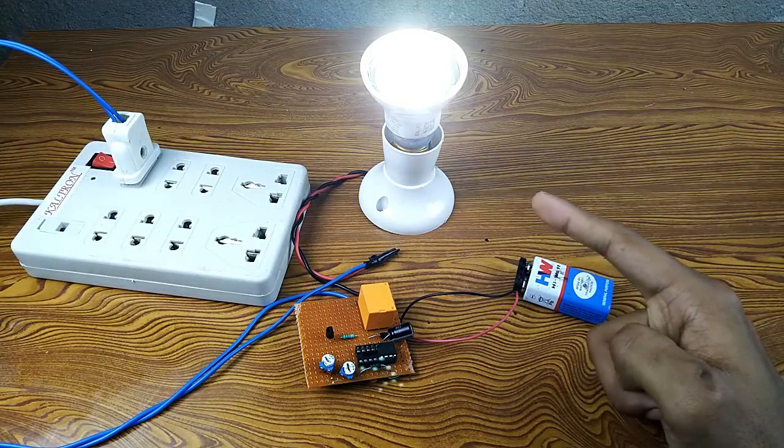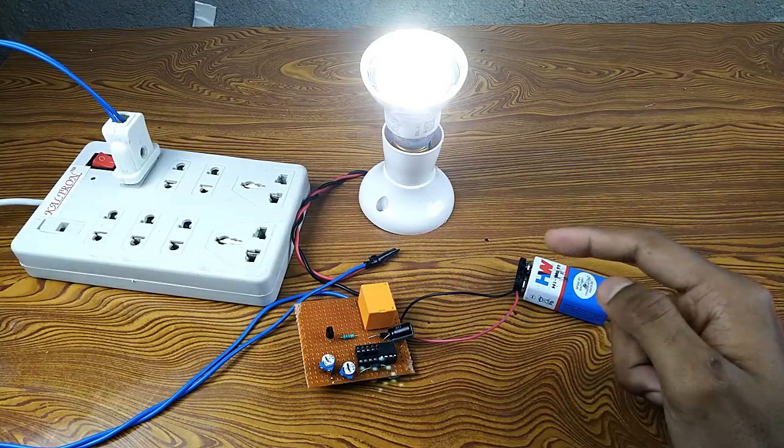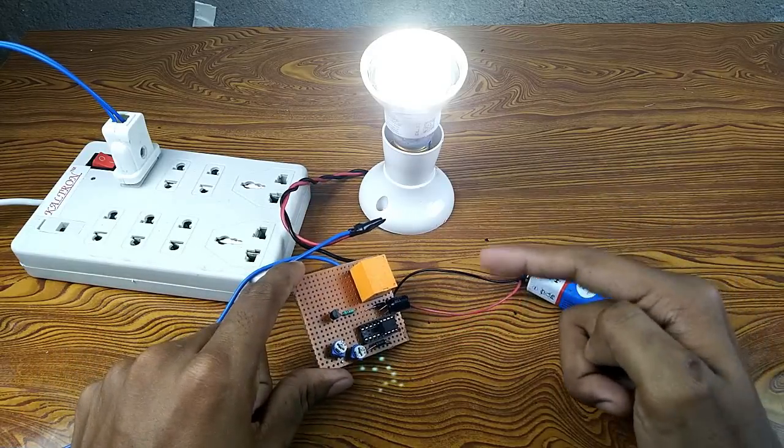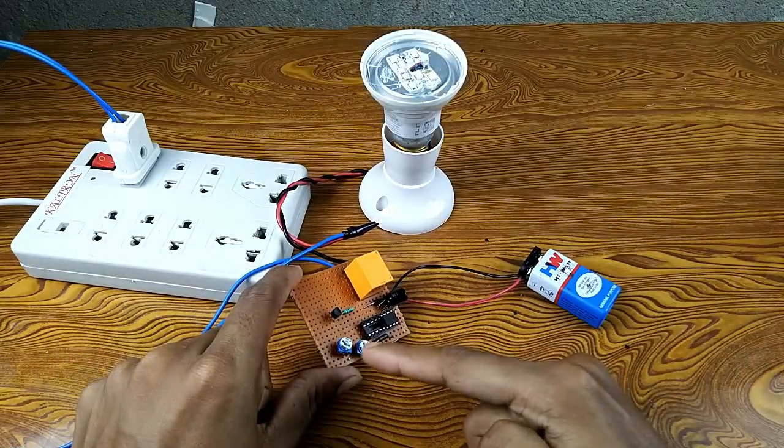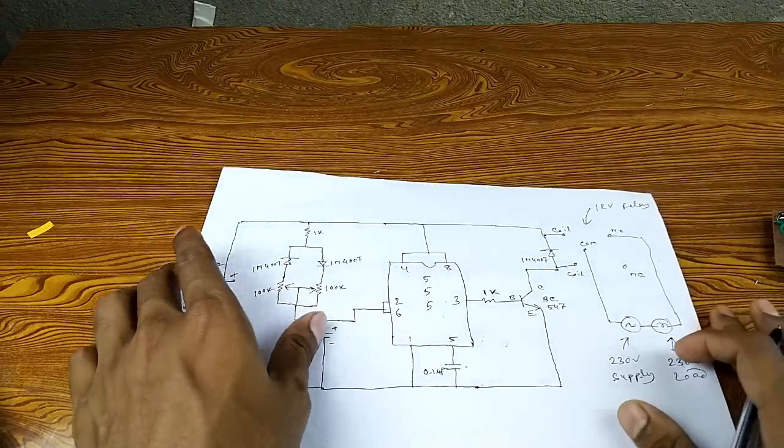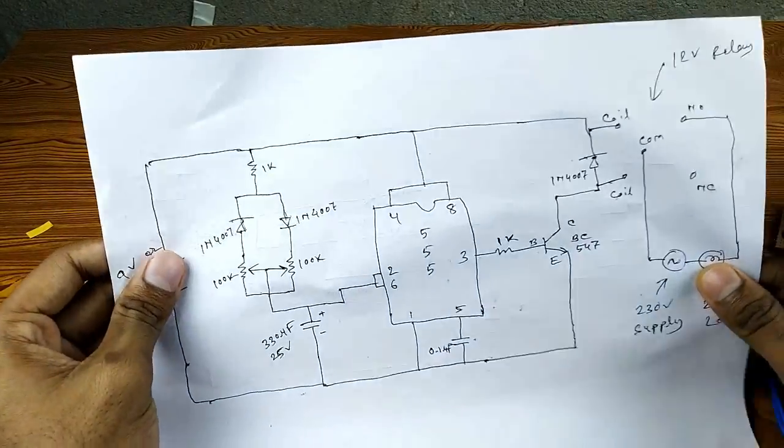Here you can see. So you can adjust this time by using this potentiometer.